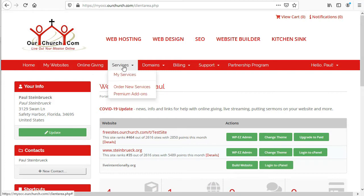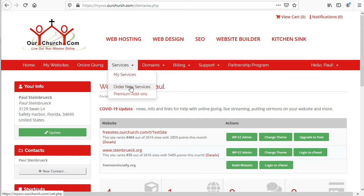The services menu is where you can go to see a list of all the services we're providing for you. You can also order new services or add premium add-ons to your services.